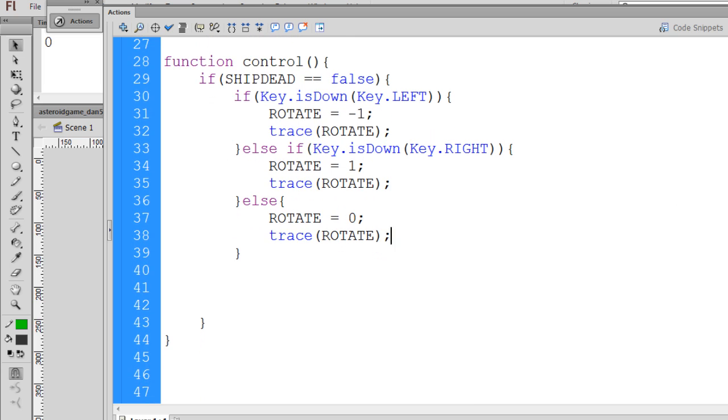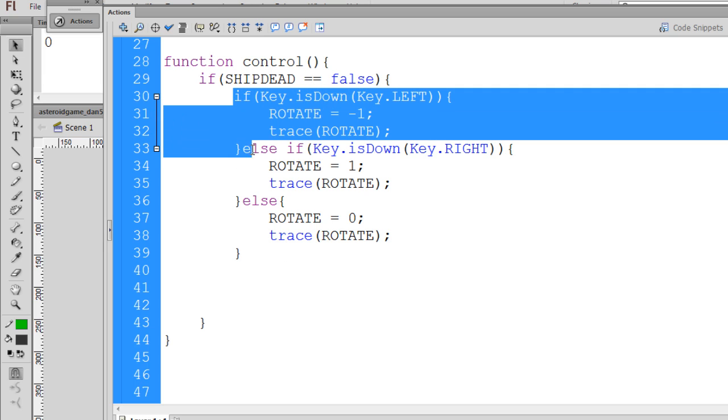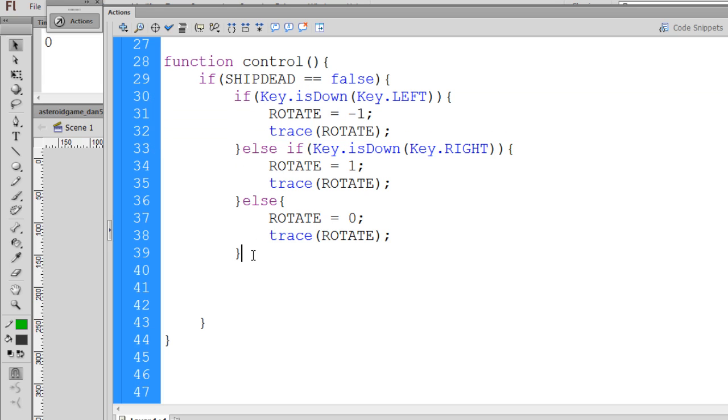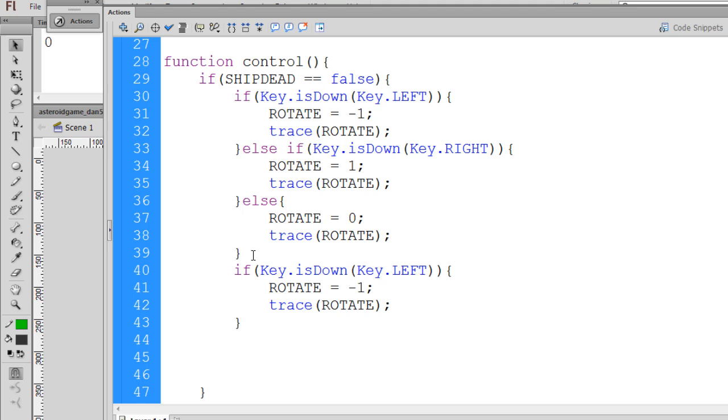So we also need, in asteroids, the thrust. So what I'll do is I'll just copy this block of code right here, and I'm going to paste it here. And I want to get rid of these trace statements. I don't need those any longer, so I'm just going to get rid of these.